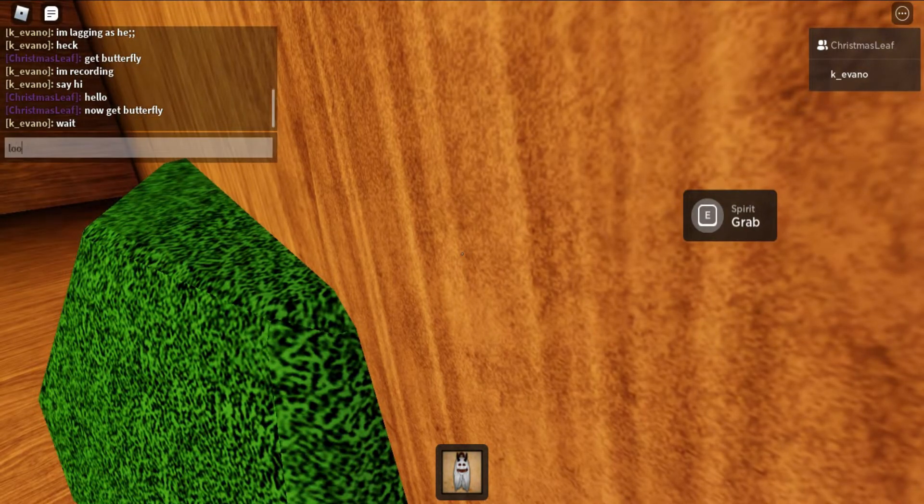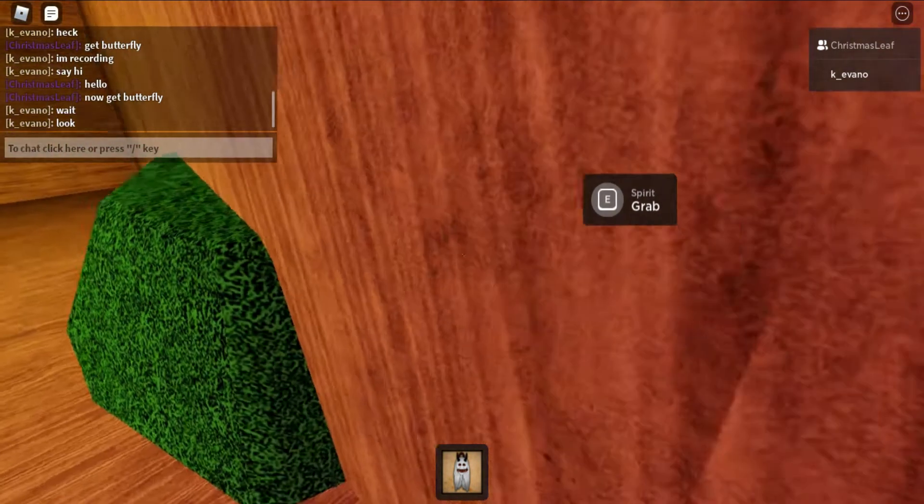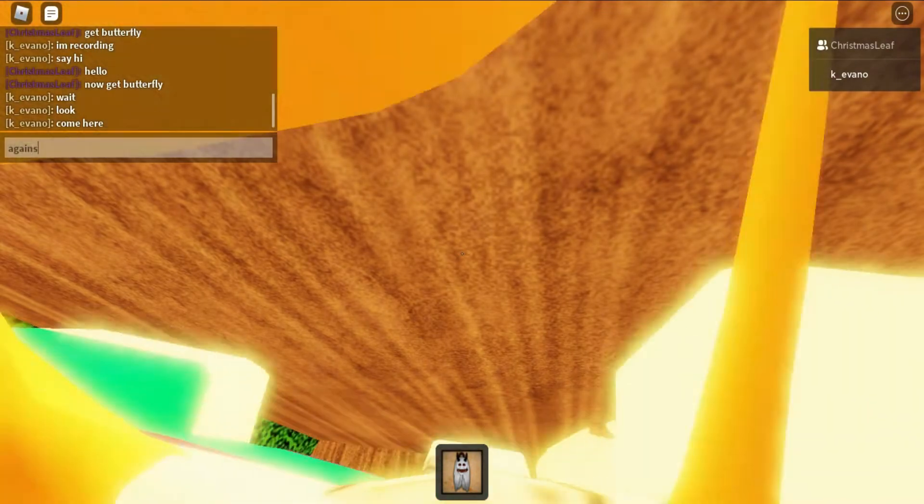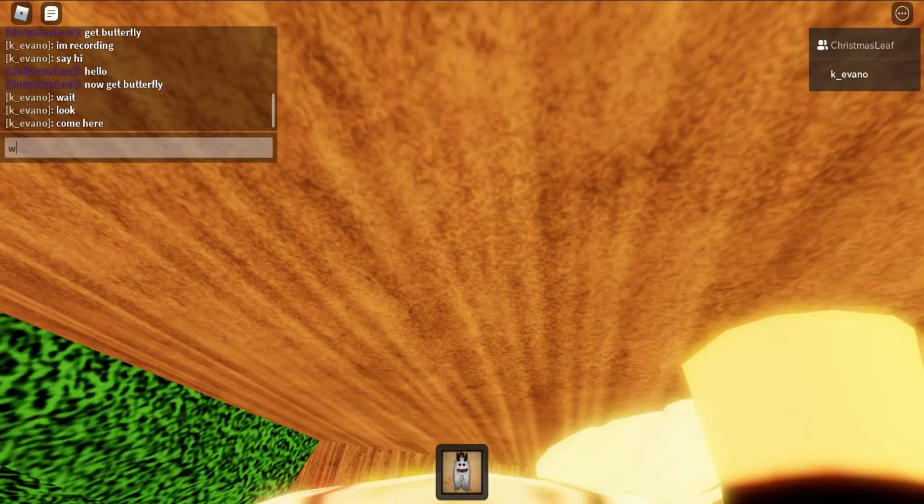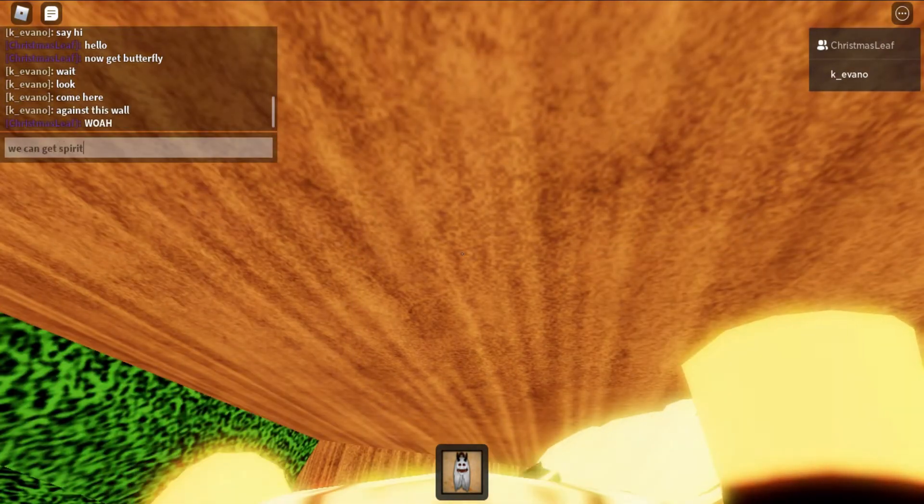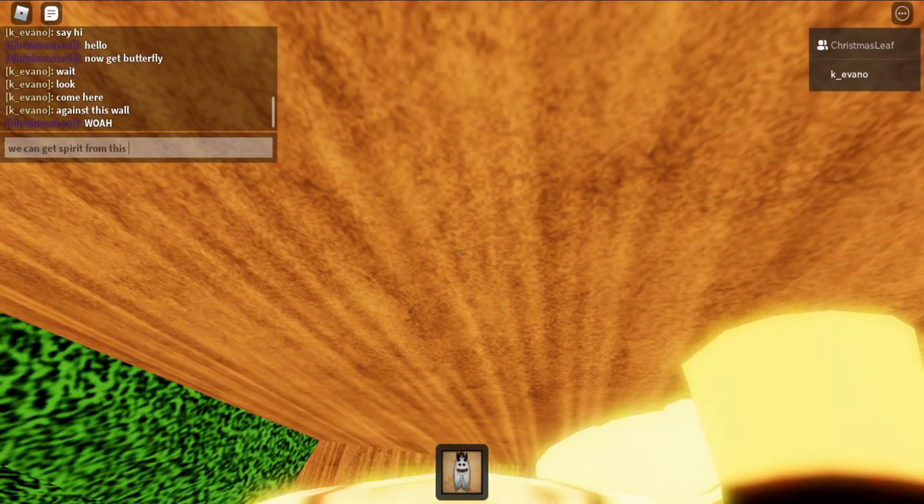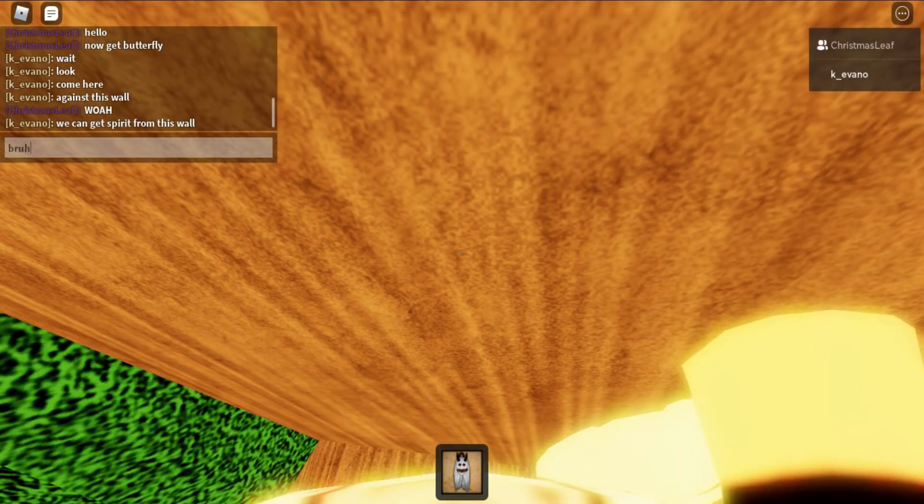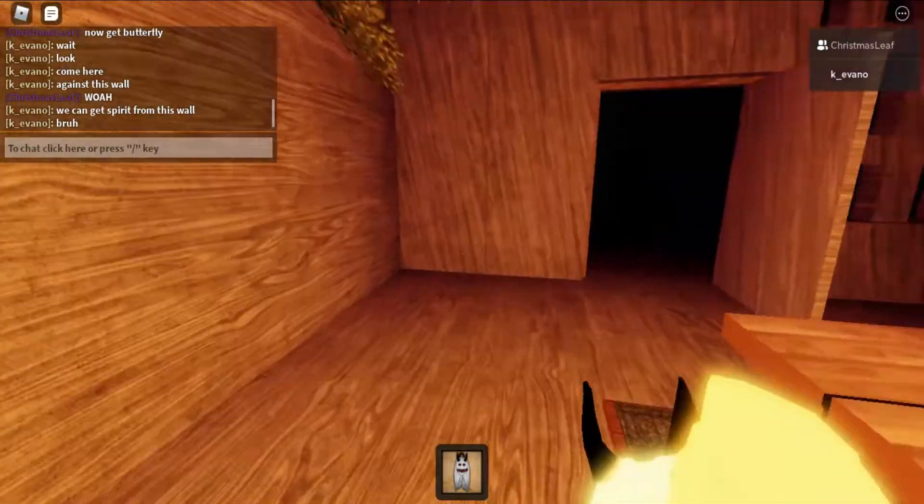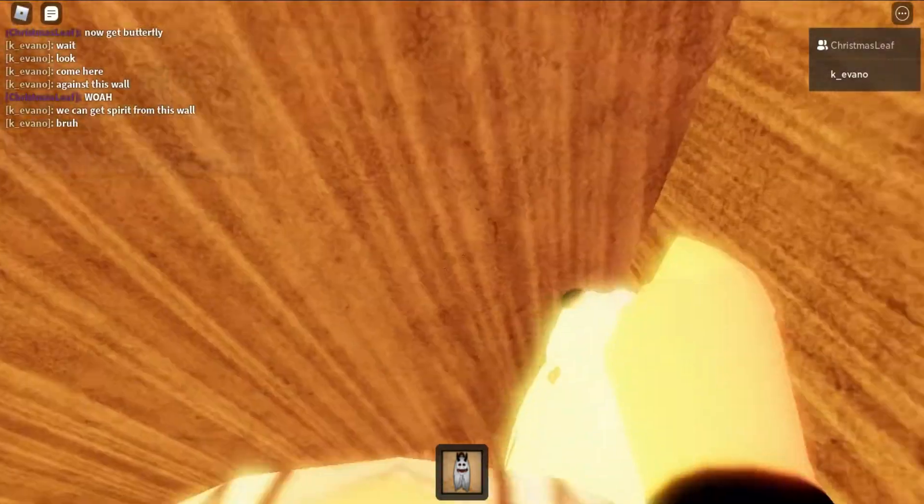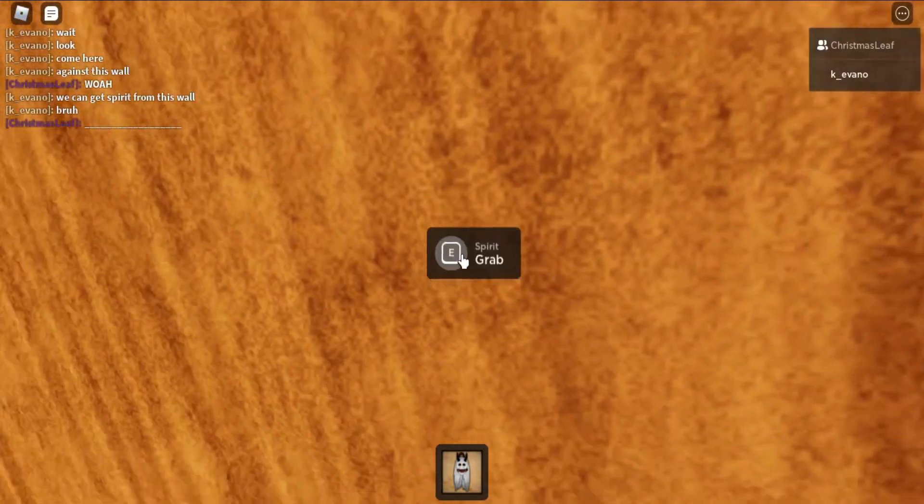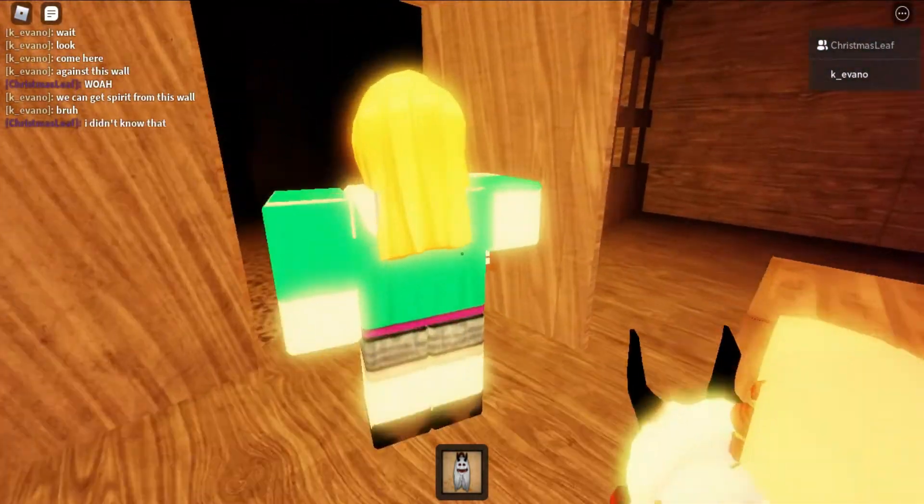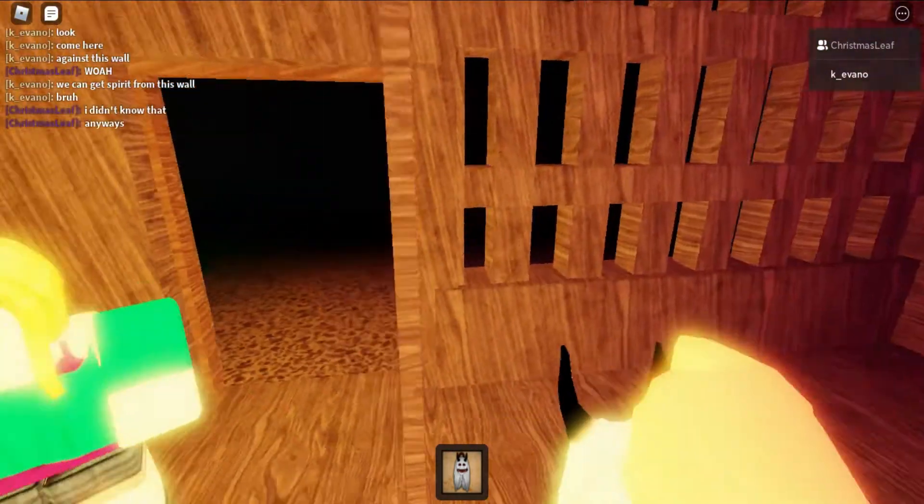Wait, look, from here, against this wall we can get spirit from this wall. I actually realized that you can actually get the spirit from this wall. What, it can actually go through it? I didn't know that. Same, I didn't know that as well.